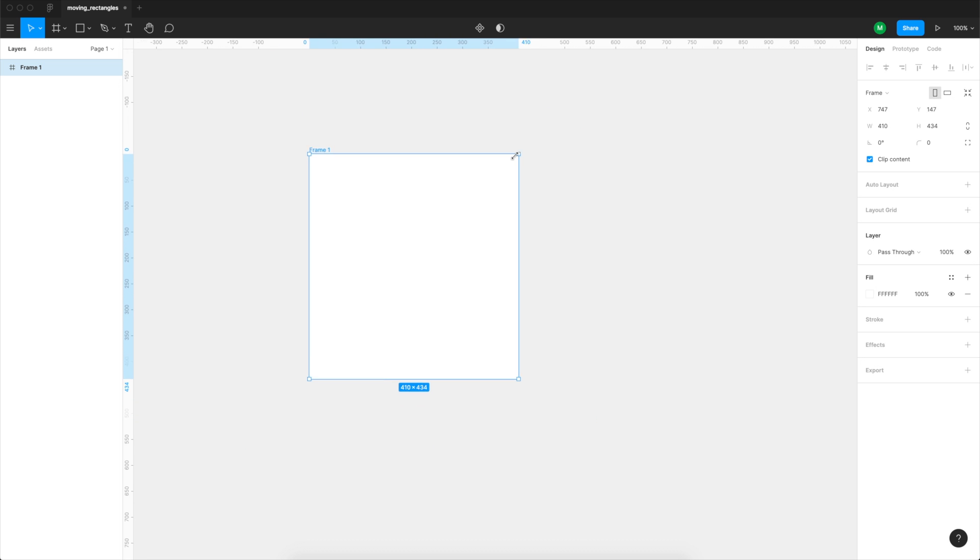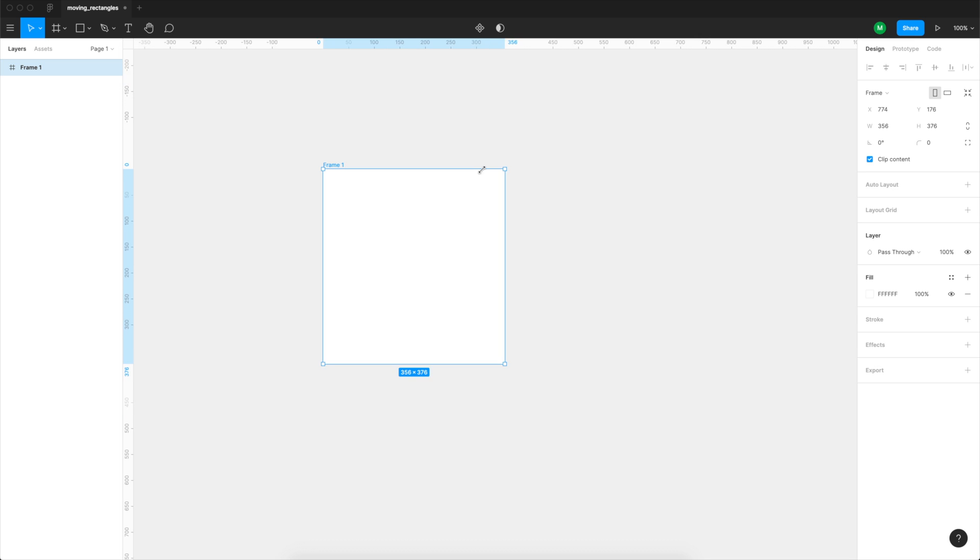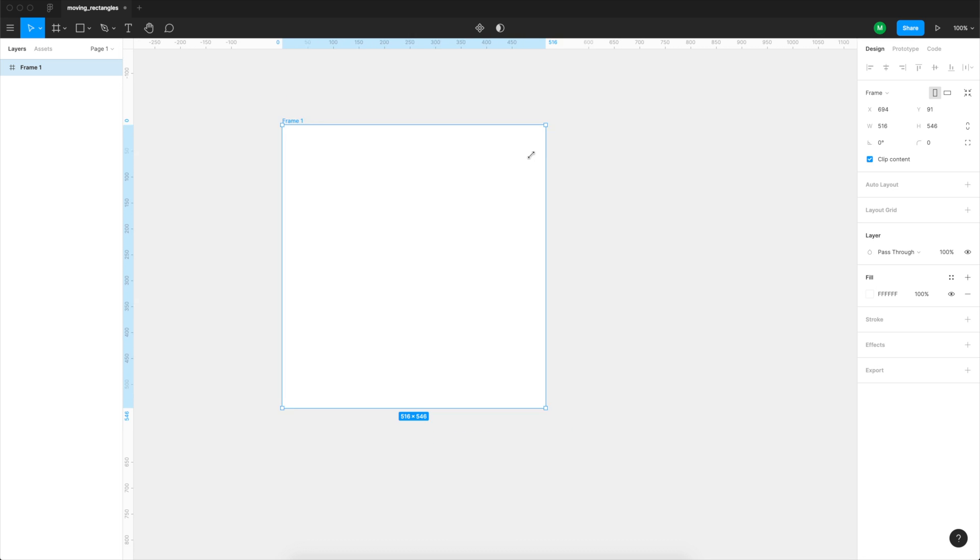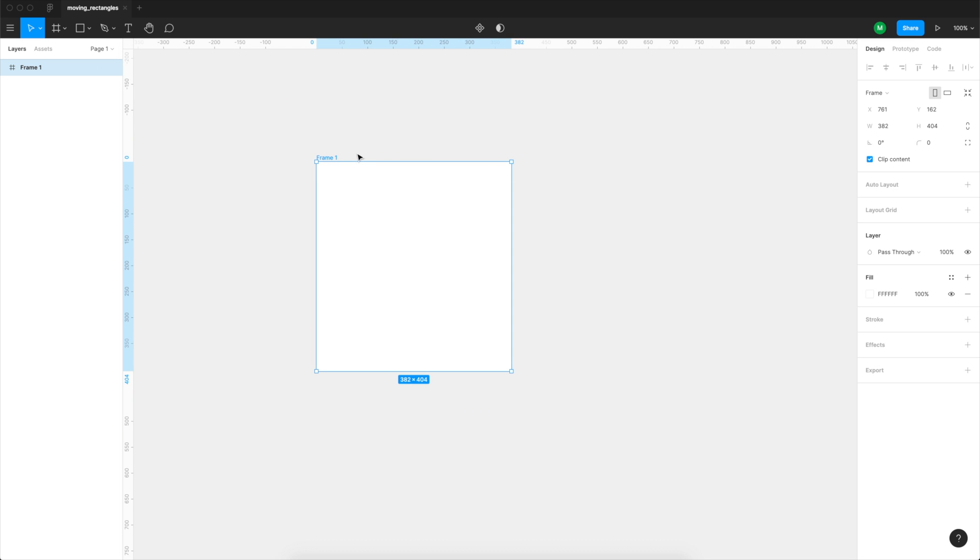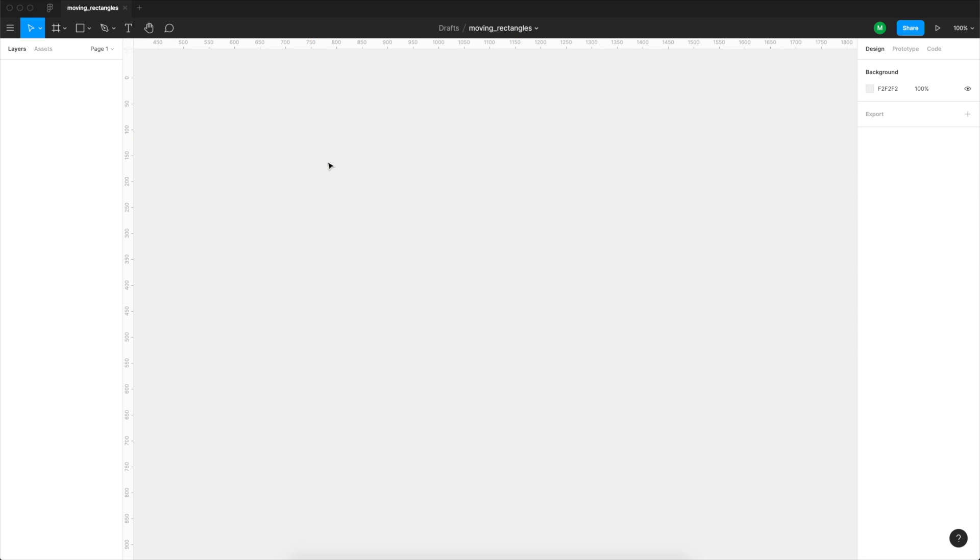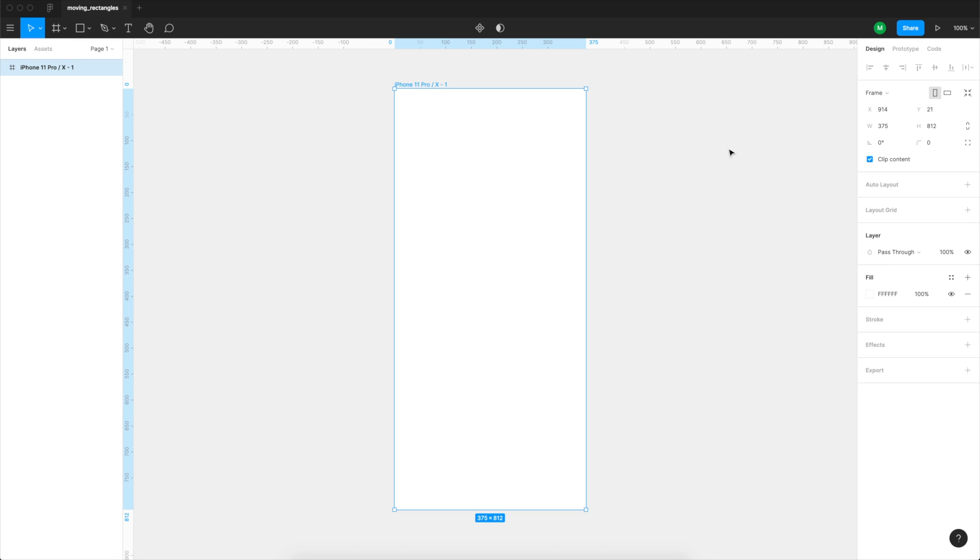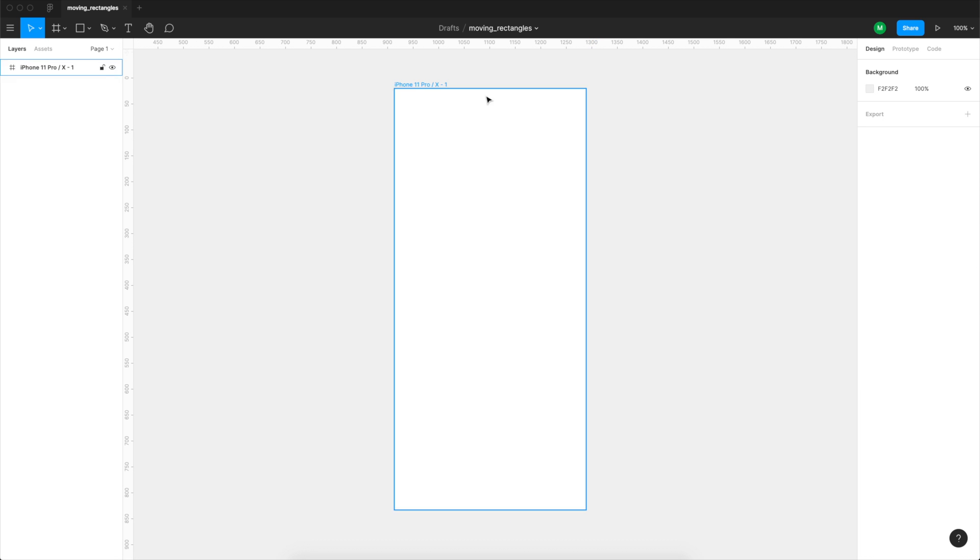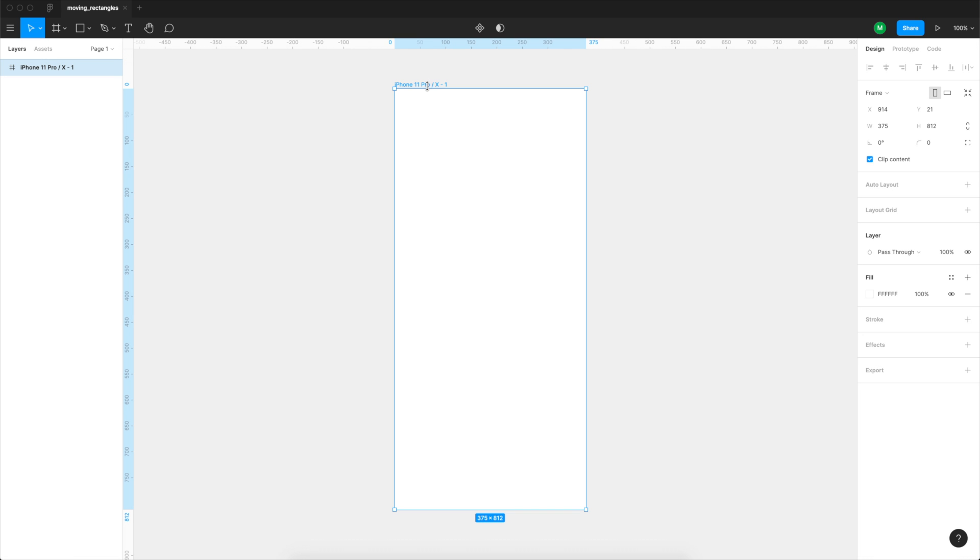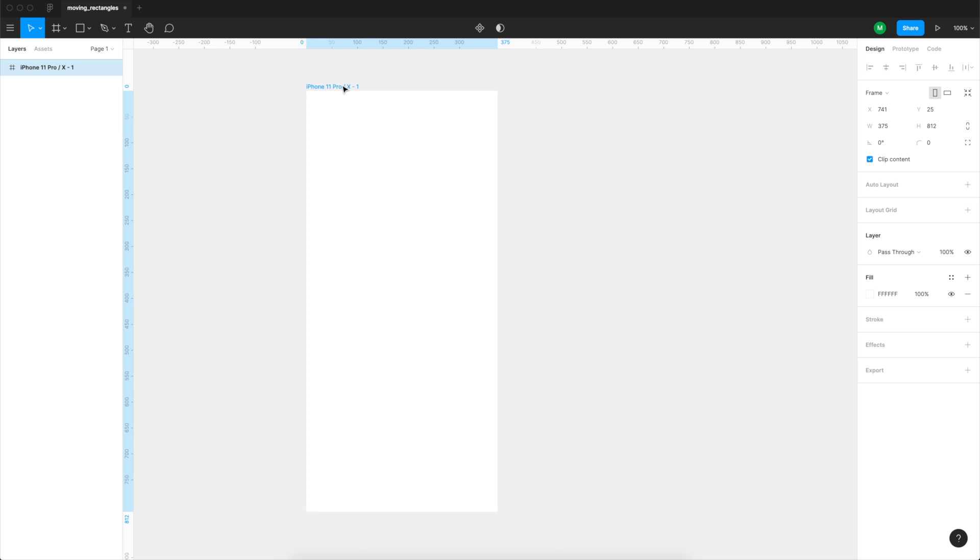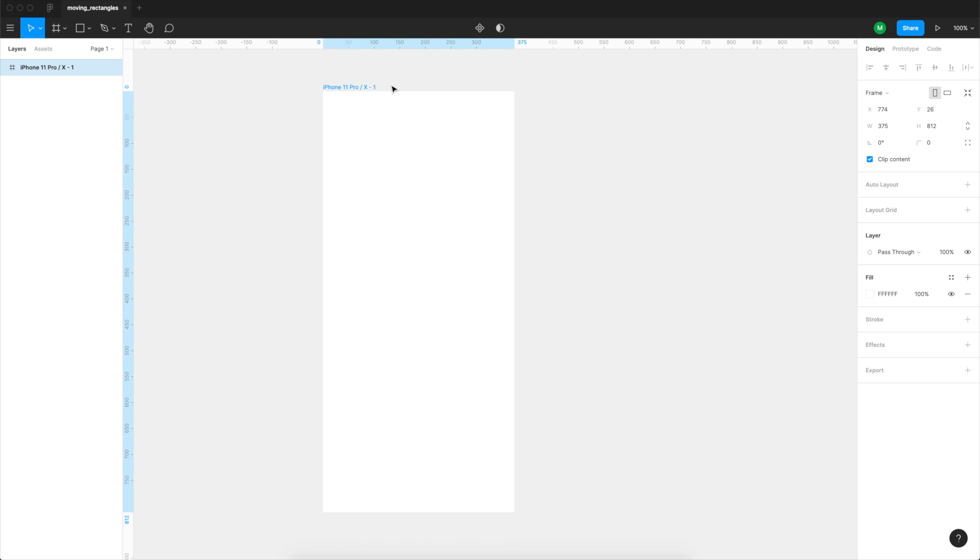You can create one from scratch by pressing the A key on your keyboard and then just drawing, but you can also just press the A key and select one from the list on the right and there is a huge list of devices so for most scenarios you'll be fine. So I'm just creating a typical iPhone size here and you can move the artboard around by just clicking and dragging on its name.